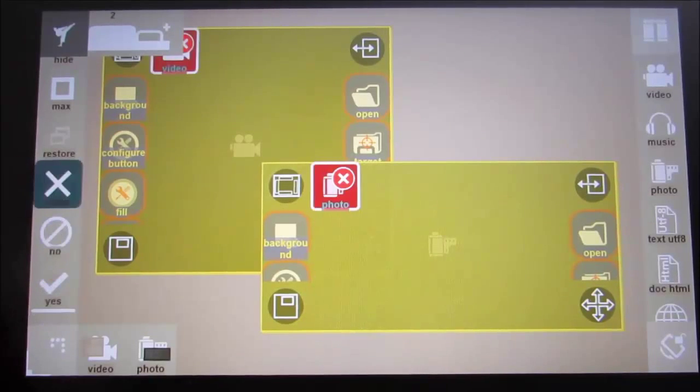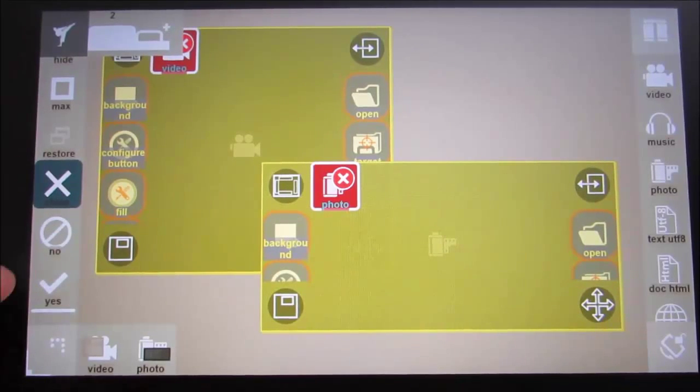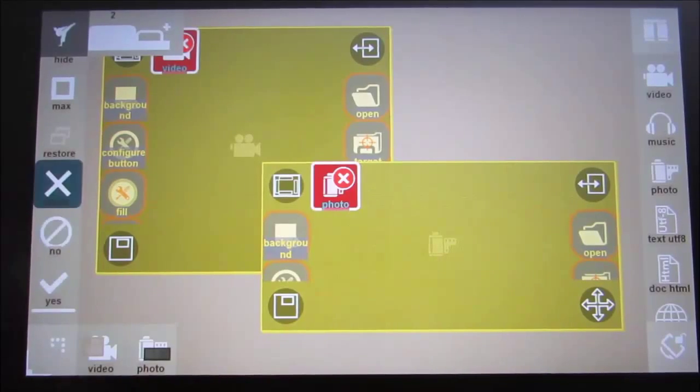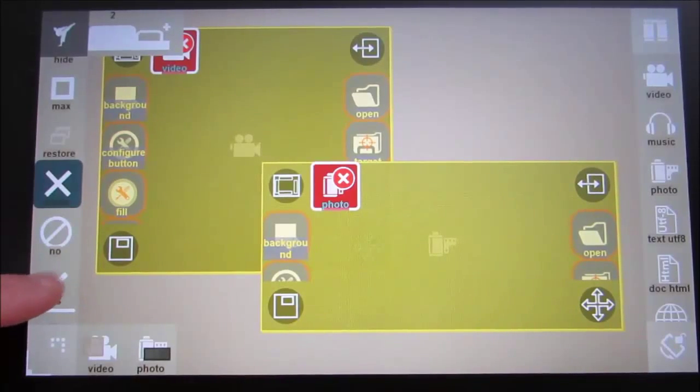To resize the module, simply drag one of its corners. To move the module, hold and drag a finger on the inside.